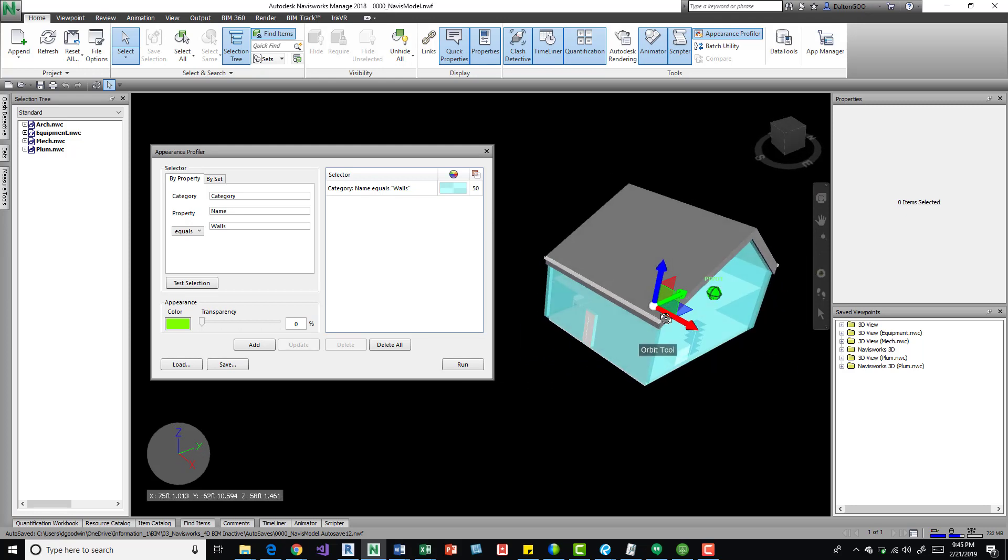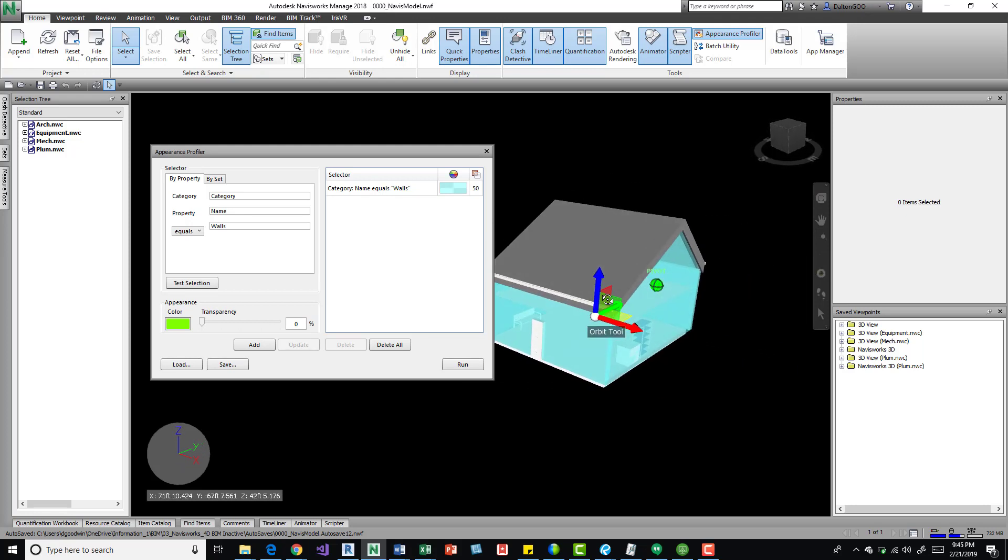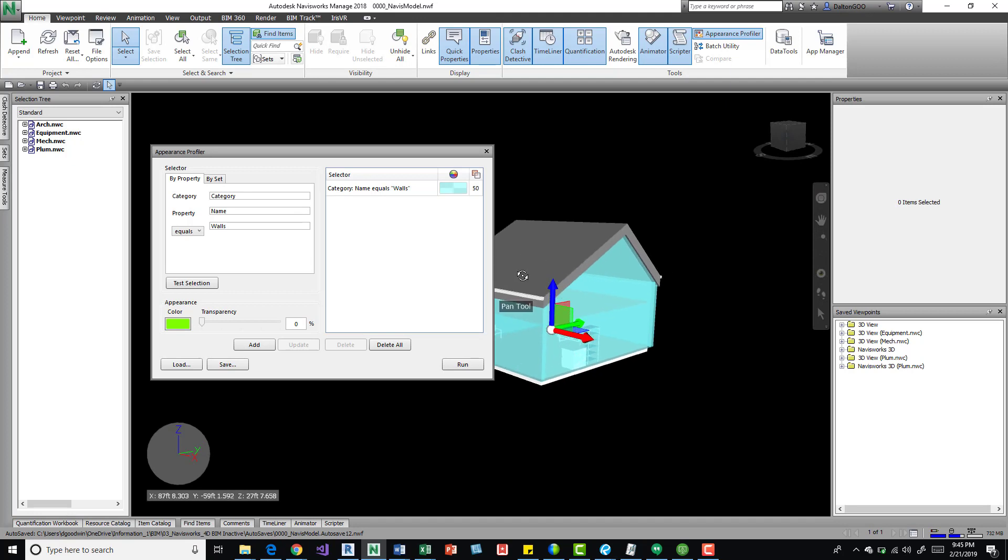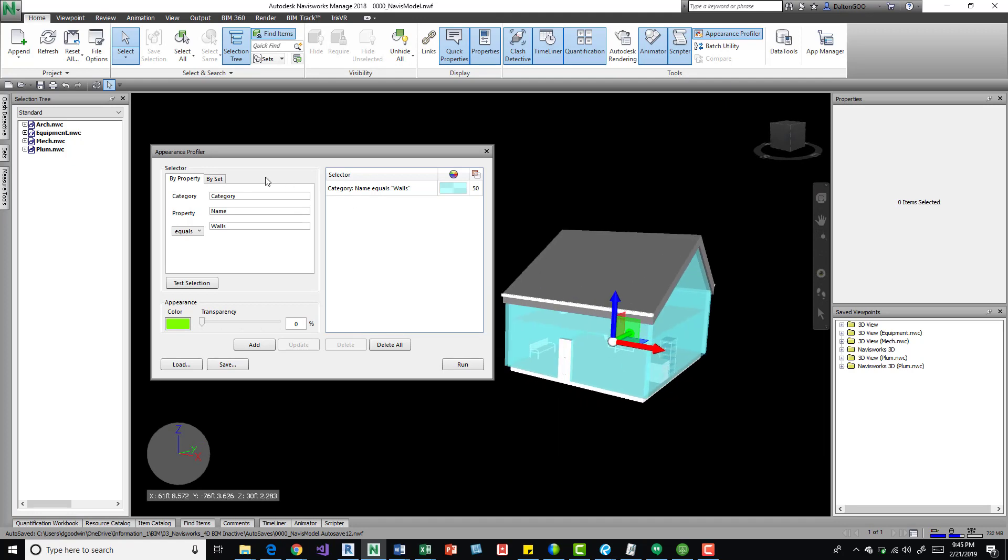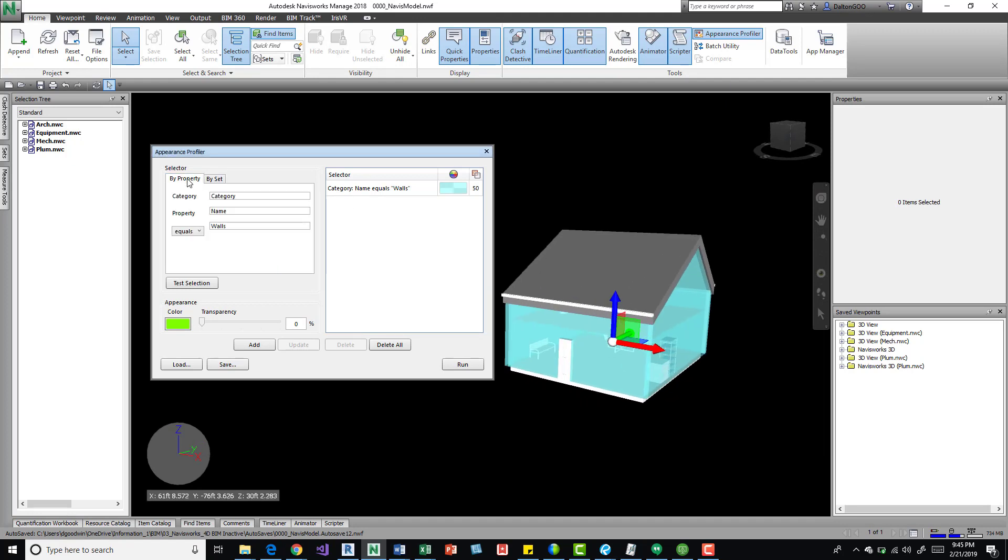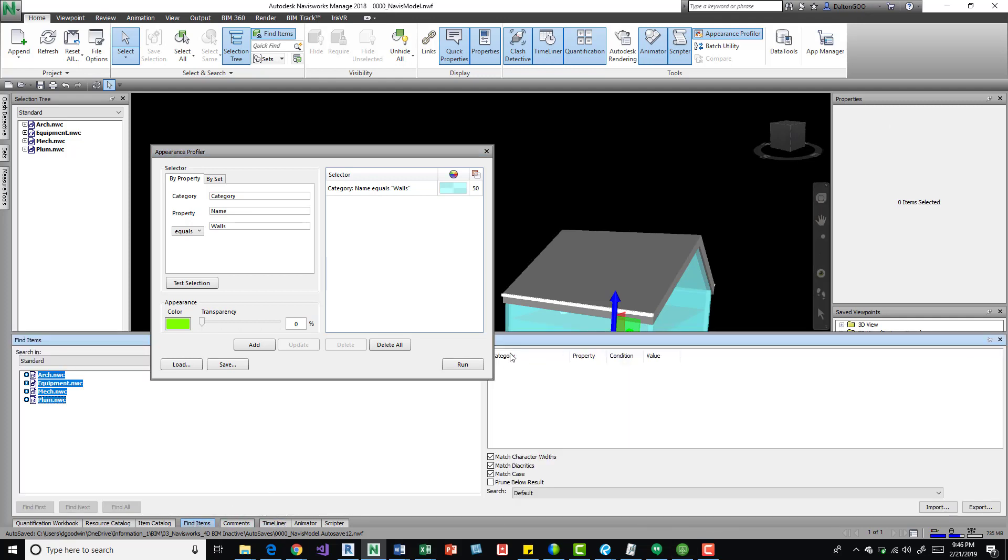We can also do it by sets. Actually, real quick, by property it's difficult sometimes to come over here and really figure out what you need to put. Sometimes a quick way to do it is if you come down here to find item, you can come over here.